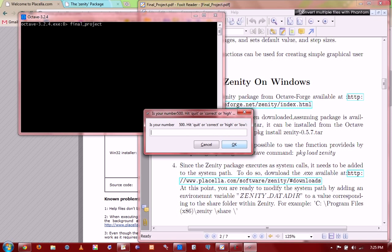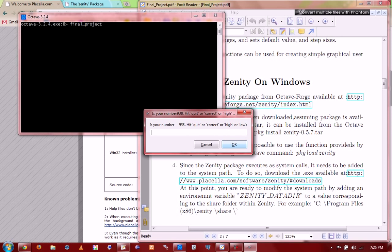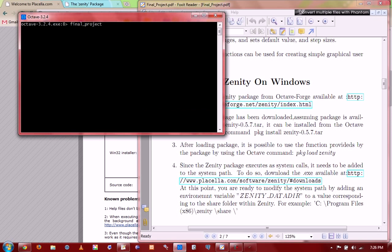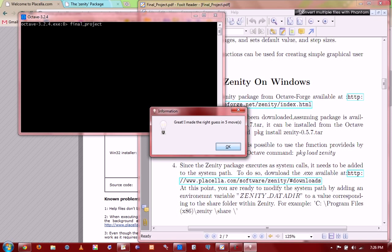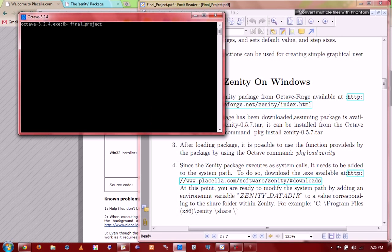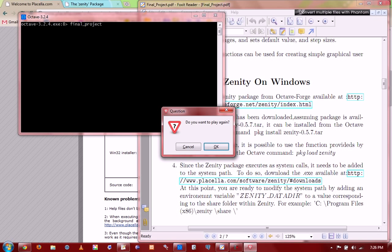So is my number 500? No. It's... You have the options of hitting correct, or high, or low. The number is obviously low. And is it 750? Nope. Still less than 907. And 875. It's getting closer. Not really. 938. Much, much higher than our number. 907. Oh, there you go. It got it.